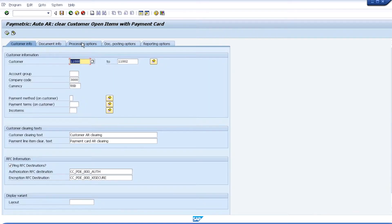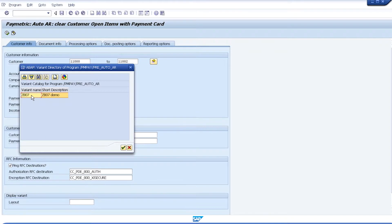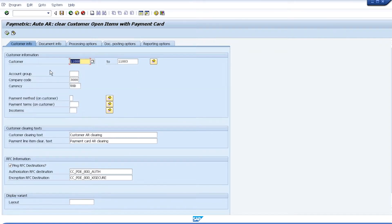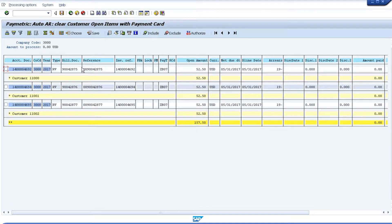I'm going to back up and choose a different variant to execute this with. We're going to process only those payments for these customers where the payment terms on those documents are ZB07. When I execute, you'll notice that we find one open item for each of the customers. Payment terms are a very common way to differentiate and discover which open items you wish to automate payment against.